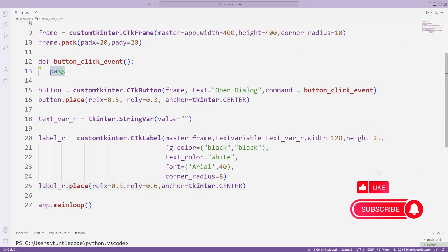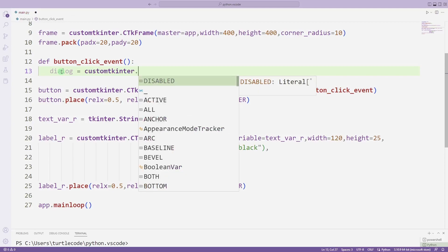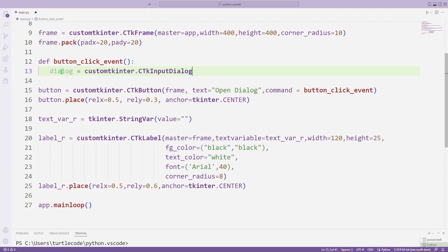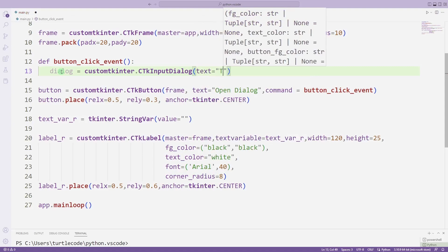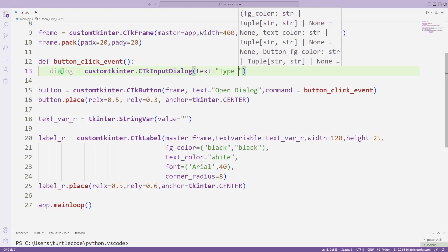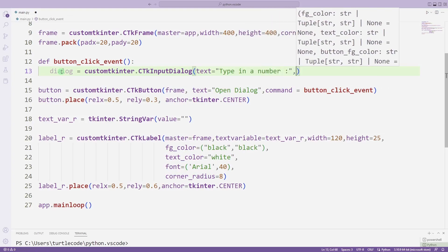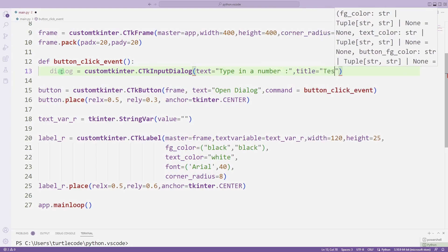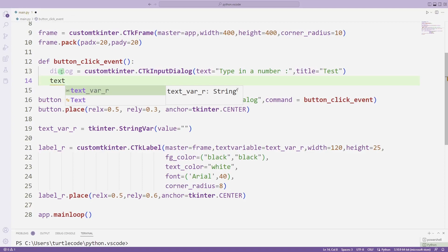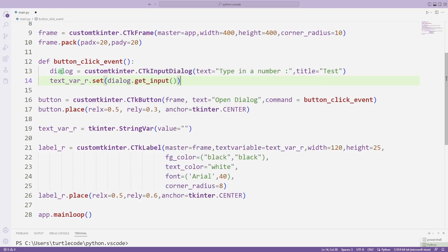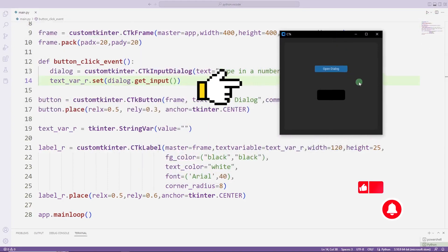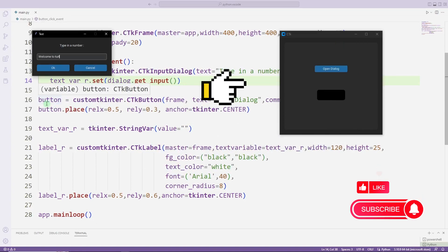I will define the task function. I will create a window using the input dialog function — the window will open when the button is clicked. I am setting the text of the label object with the set function. The entered text is reflected on the object in the desktop window when the button is clicked.